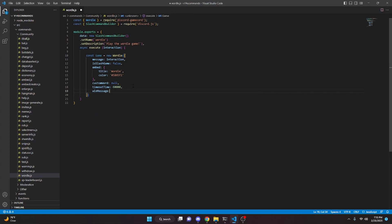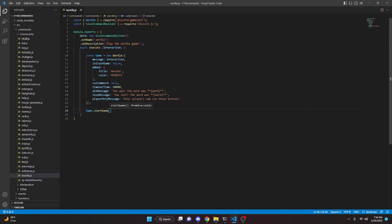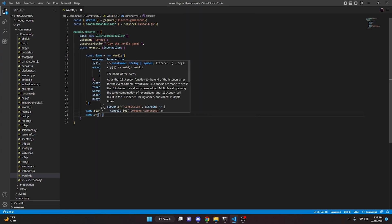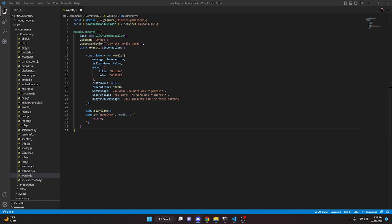Then we can go ahead and define a winMessage — we're going to say 'You won! The word was' and we'll bold the word variable. We can add a comma and do loseMessage — that is going to be 'You lost, the word was' and we'll bold that as well. We can add another comma and do playerOnlyMessage — this is going to be 'Only {player} can use these buttons'. Now we can add a semicolon, then do game.startGame() and close that off, then game.on('gameOver', (results) => {}) and simply return.